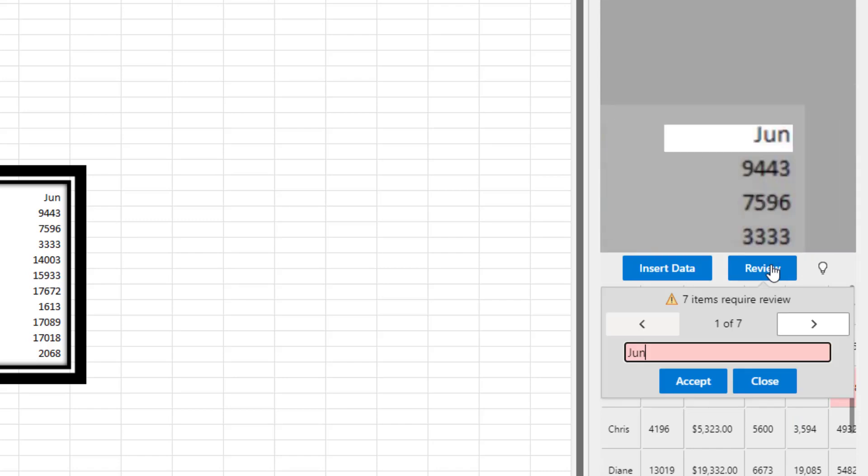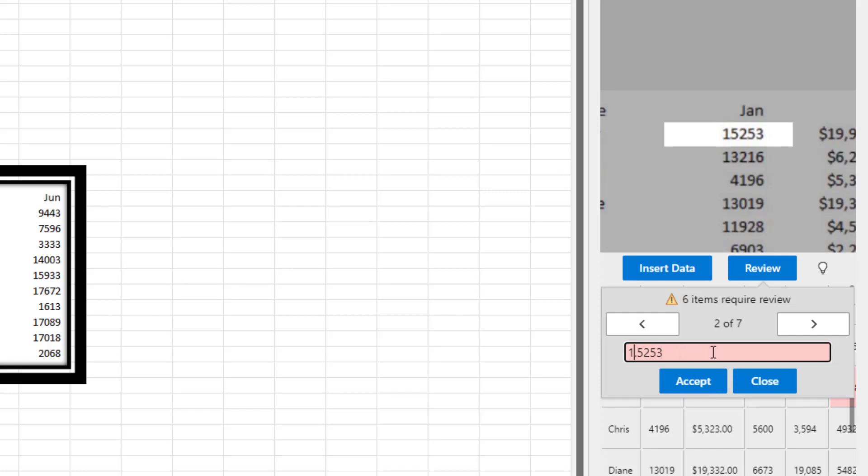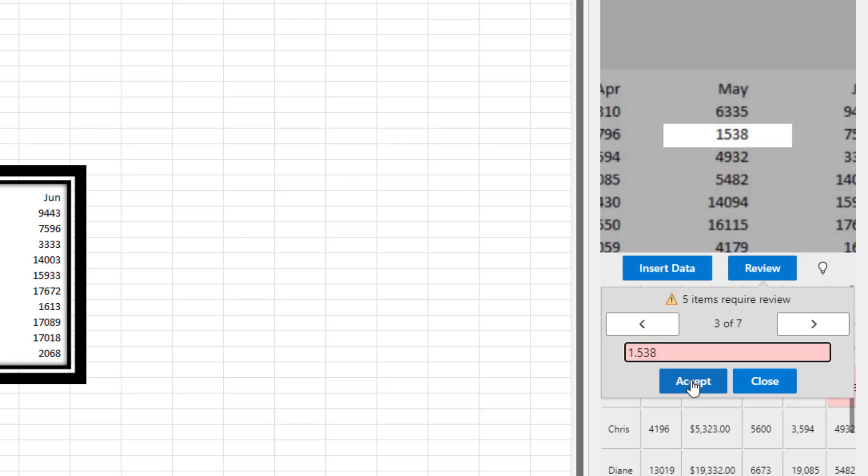Now, it's interesting that there were far more to review here. Like they weren't sure about the word June for some reason. That was correct. Two of seven. The one, five, two, three. They randomly put a decimal point in, which seems weird. But at least they were worried enough about it to ask me. One, five, three, eight. They put a decimal point in.